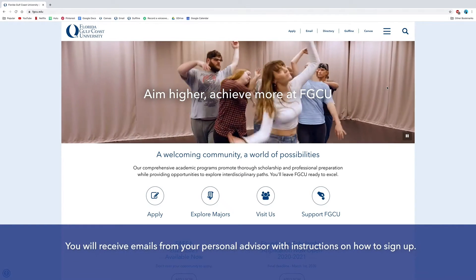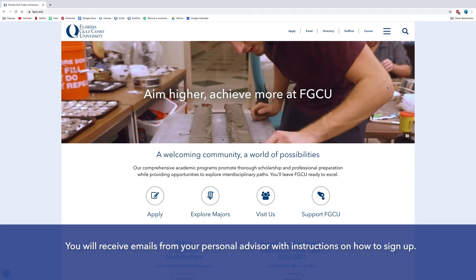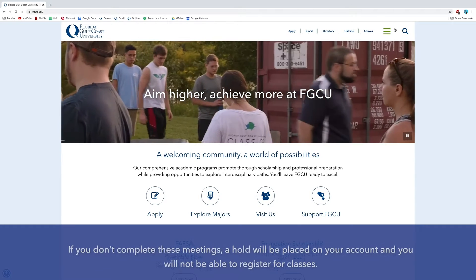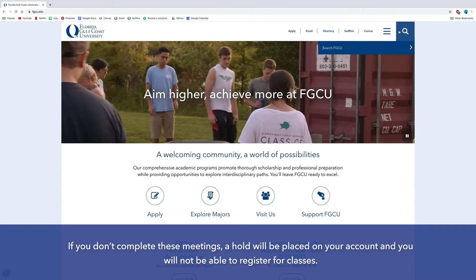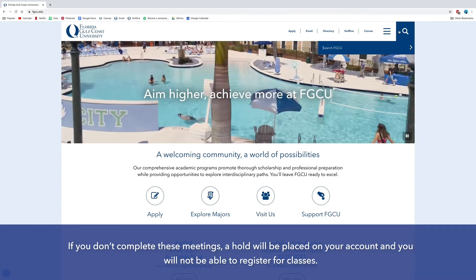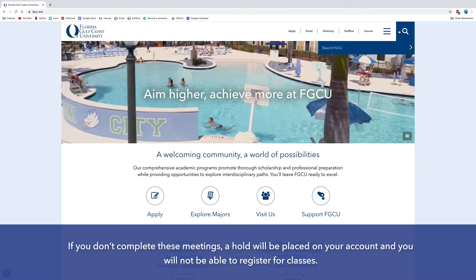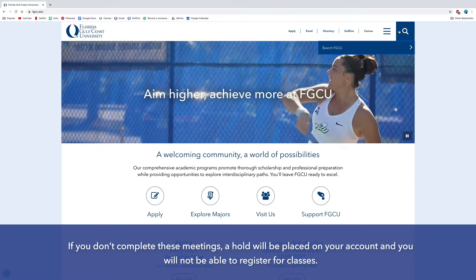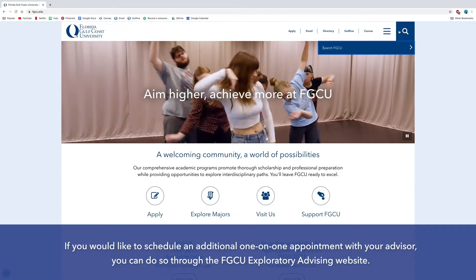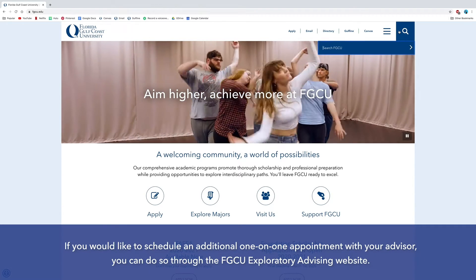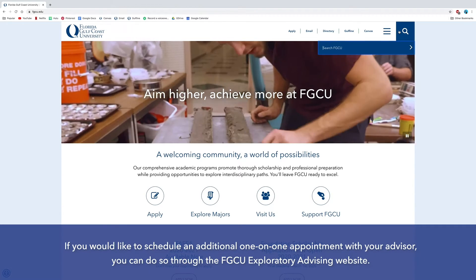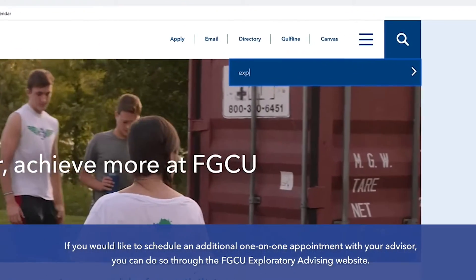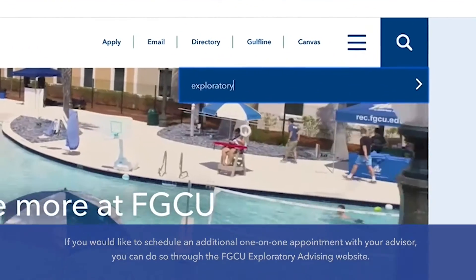You will receive emails from your personal advisor with instructions on how to sign up. If you don't complete these meetings, a hold will be placed on your account and you will not be able to register for classes. If you would like to schedule an additional one-on-one appointment with your advisor, you can do so through the FGCU Exploratory Advising website.